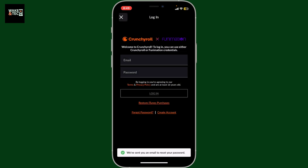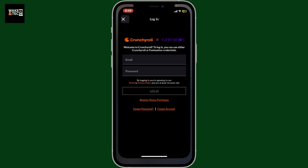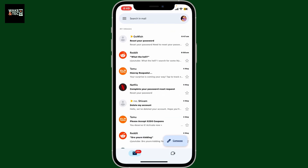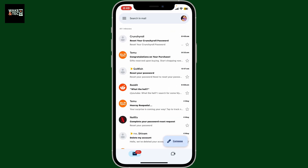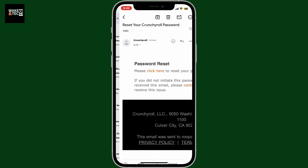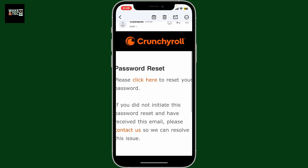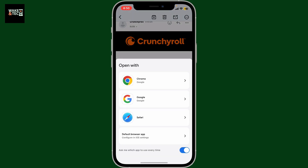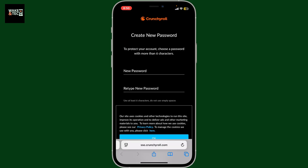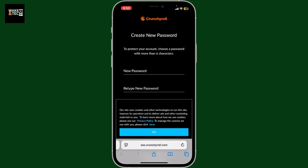You will then receive an email with a reset link. Go ahead and open up your email and open the email from Crunchyroll that you received. Now click on the 'Click Here' link to reset your password.